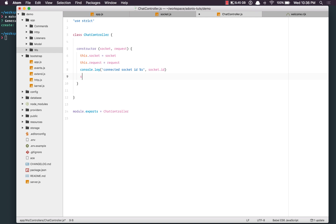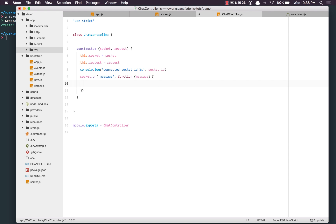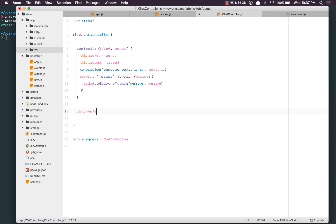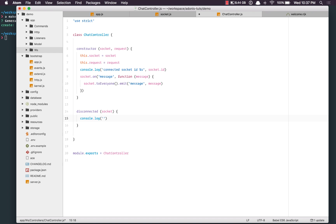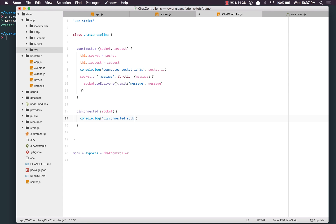Whenever we get a message, we say socket.on message — that's a function where we receive the message. We call socket.emit to send the message back, making sure we do it toEveryone. For the disconnected event, we can create a dedicated method on the class — disconnected(socket) — with console.log disconnected socket ID being socket.id.